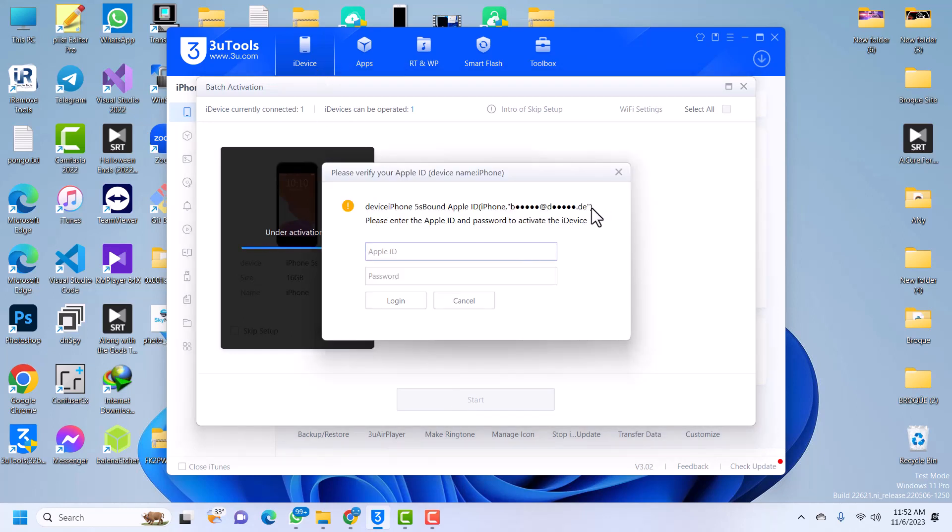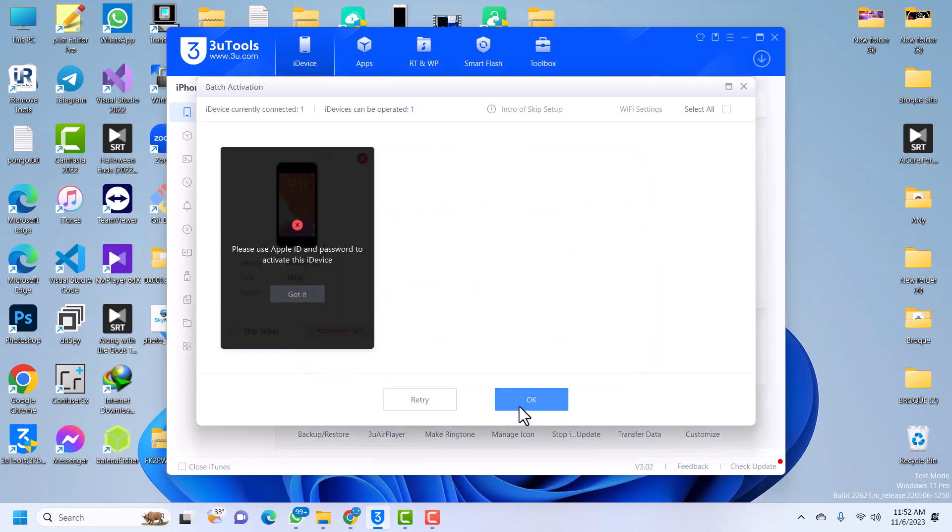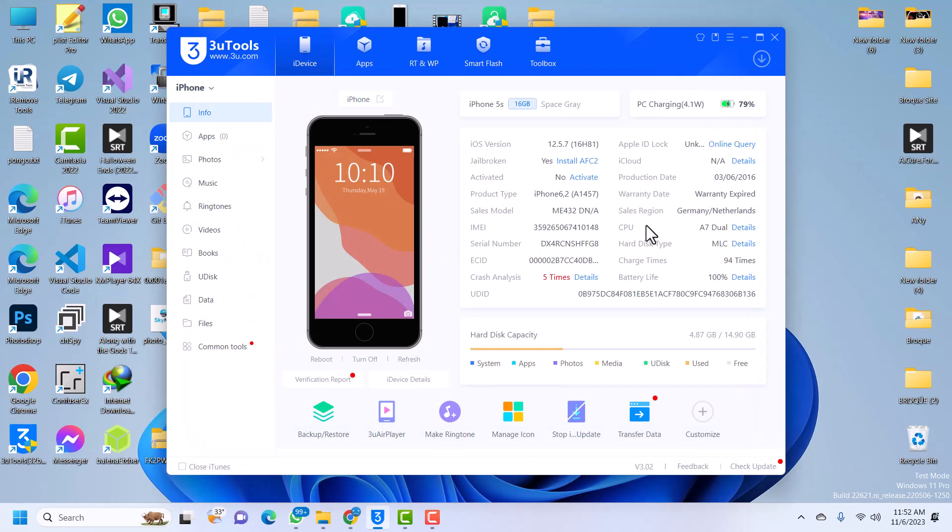You see I've been prompted to enter an Apple ID and password that is bound to this phone. I do not know the Apple ID and password, so I'll be using a special tool today to bypass the Apple ID or the iCloud activation lock that is bound to this iPhone.